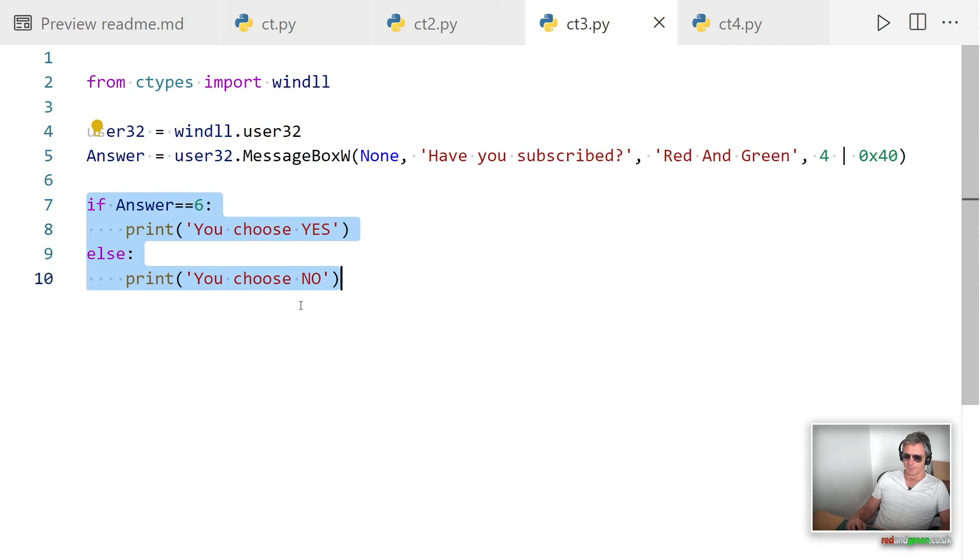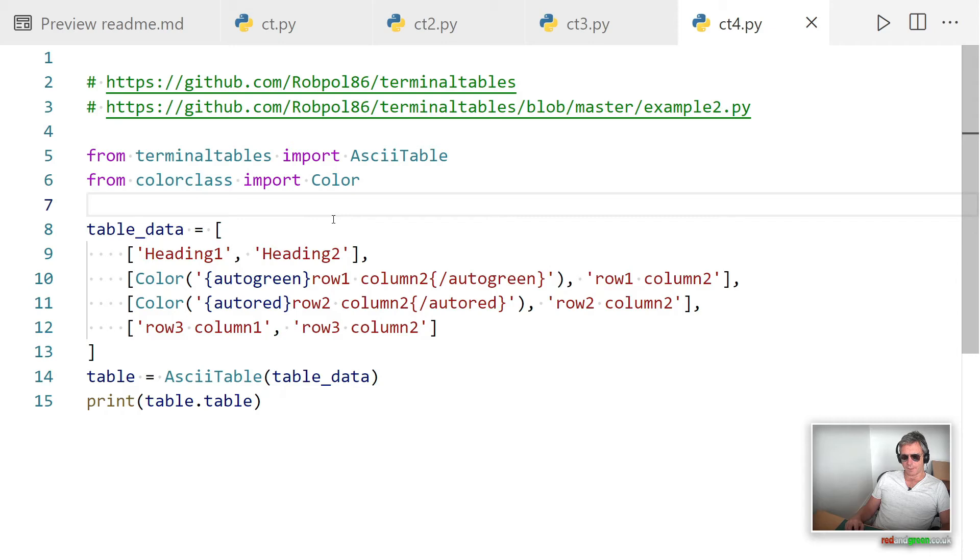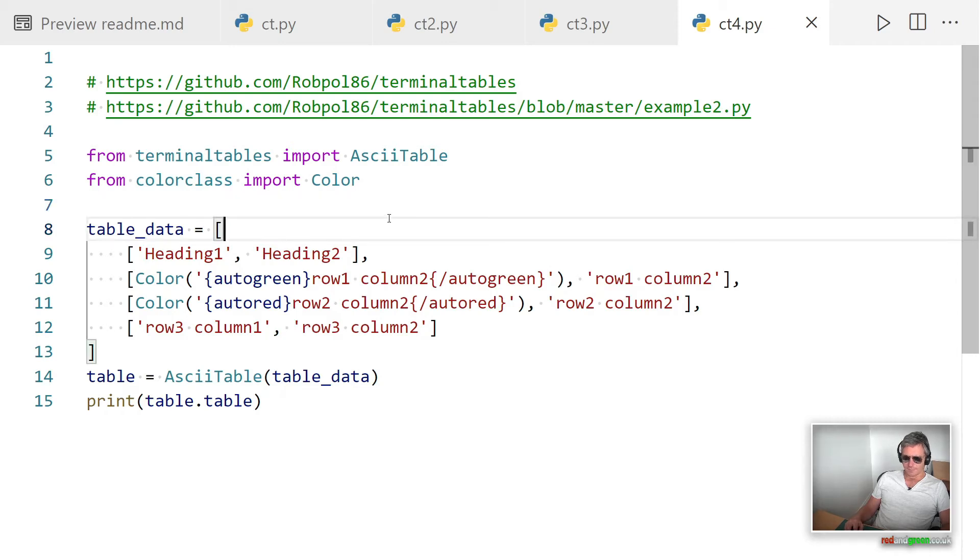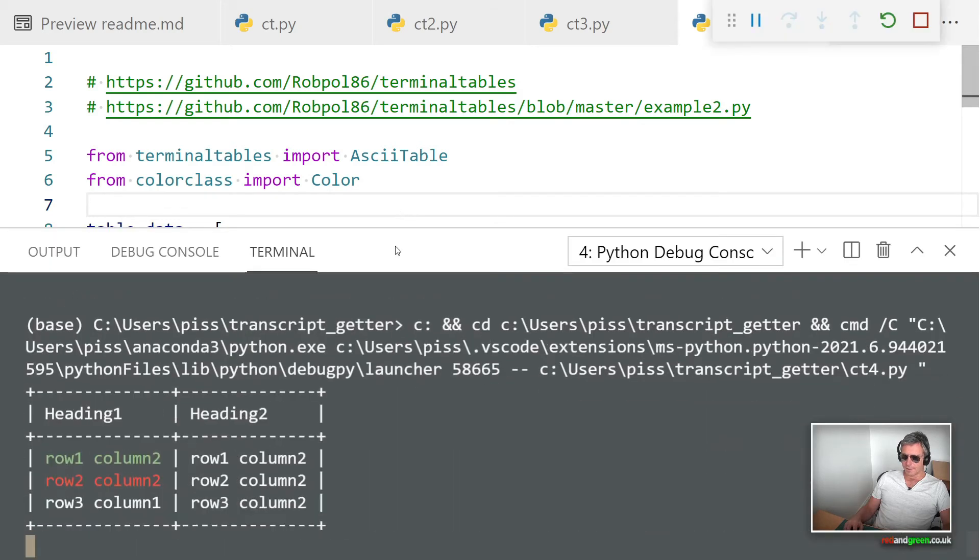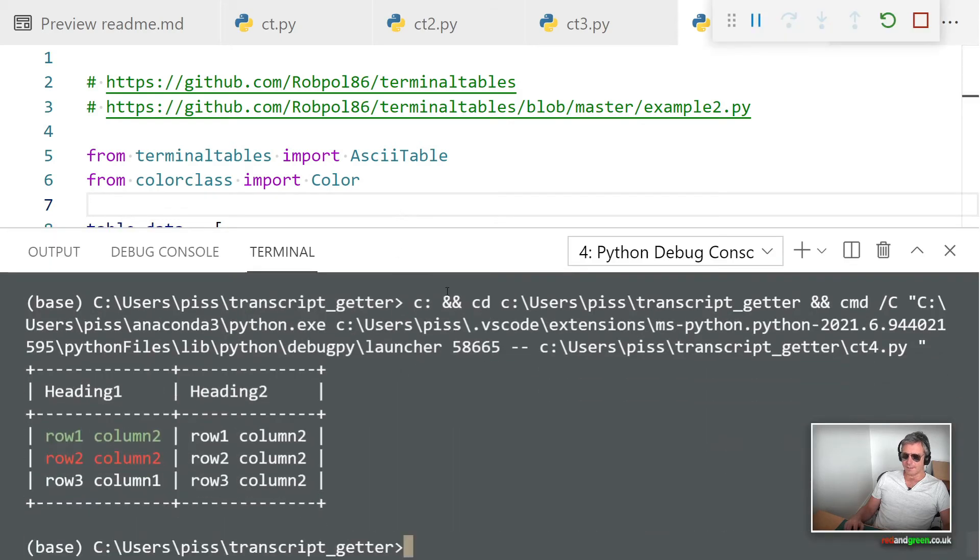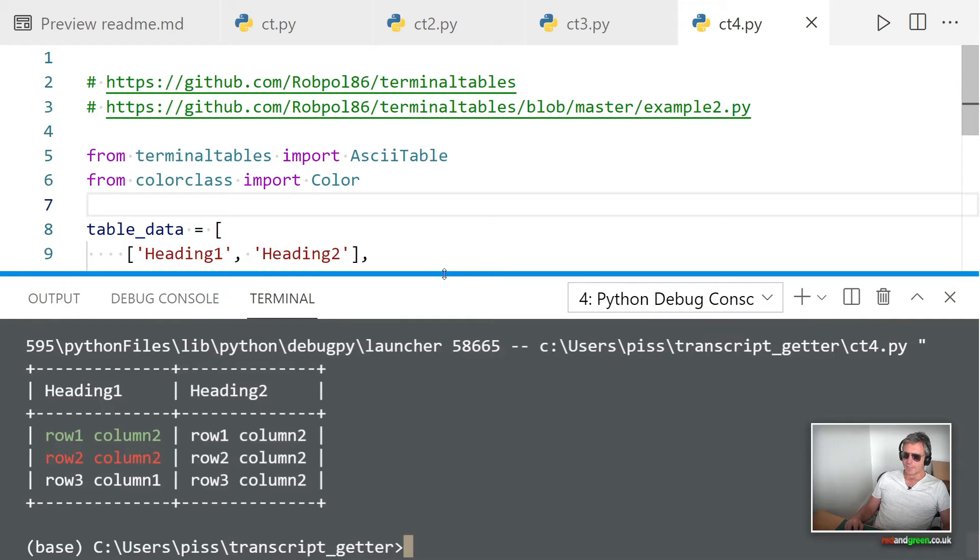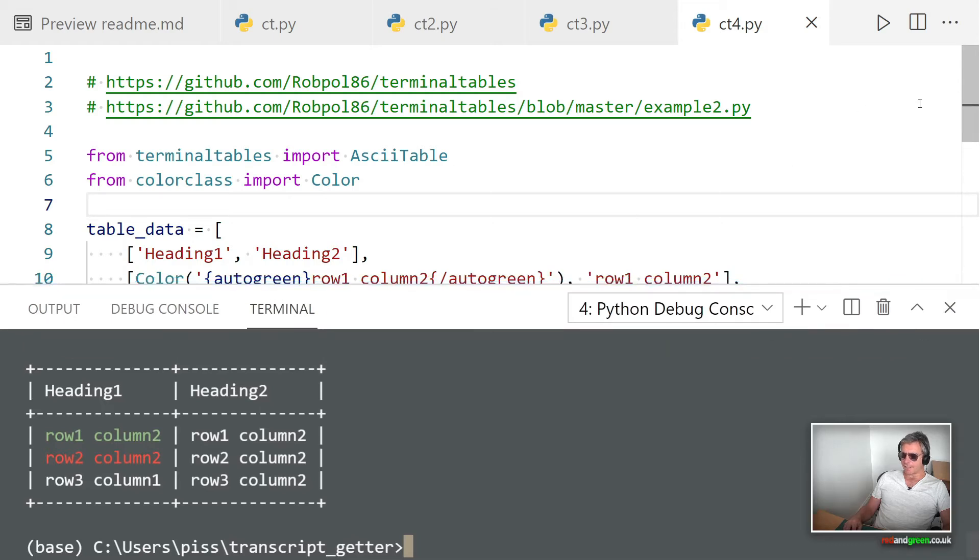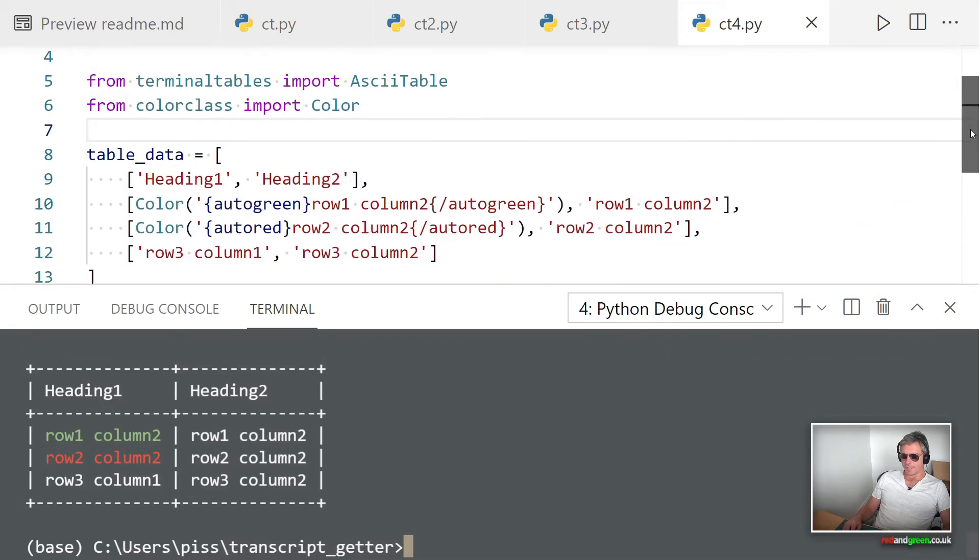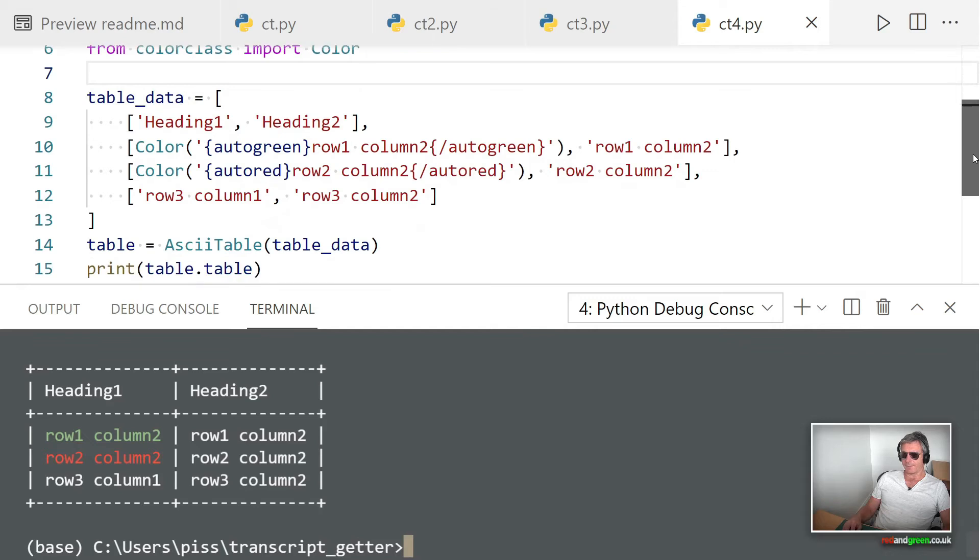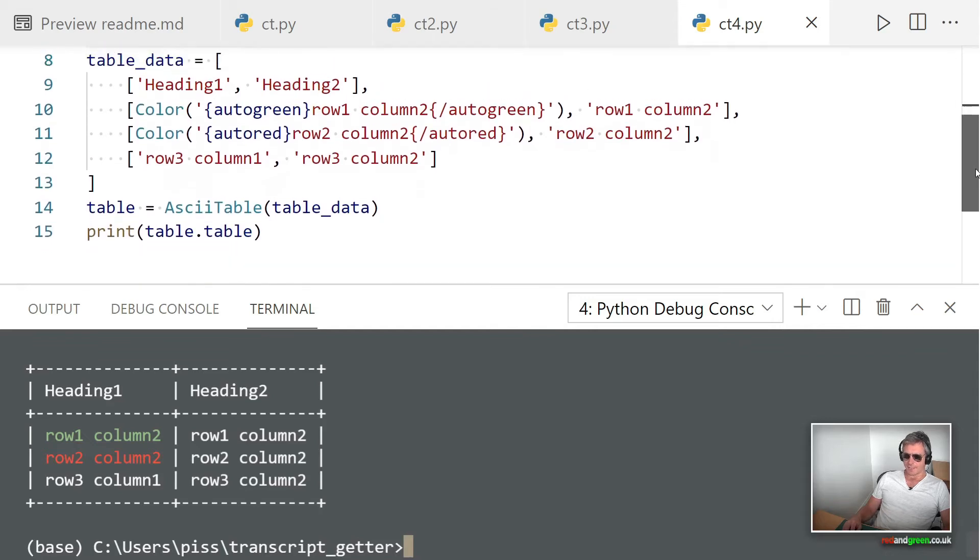So that's using Windows. We've seen the basic Python documentation example, we've seen a shortened abbreviated version where we can edit the title—just a nice quick three-liner—and we've seen how to modify the message box. Now I want to show terminal tables and color class, which runs on Linux and Windows.